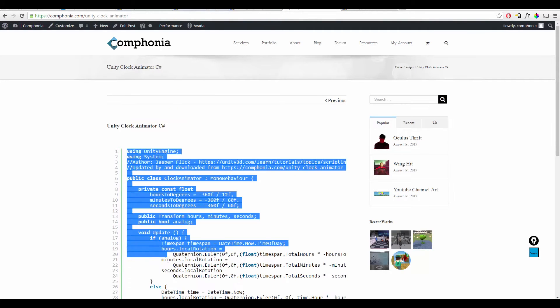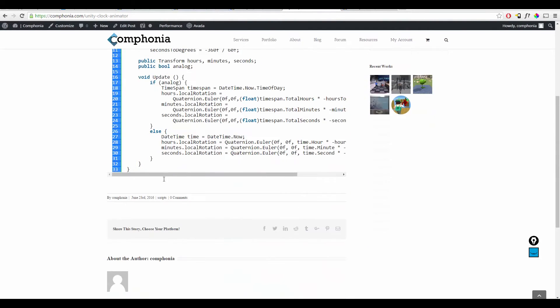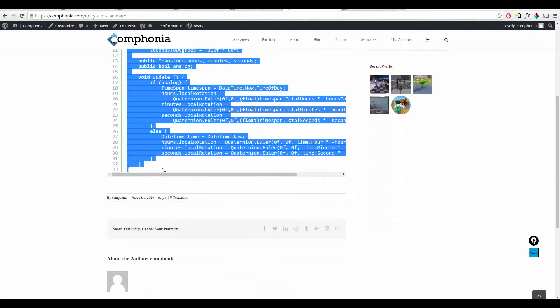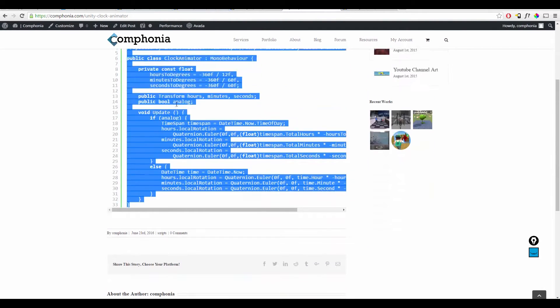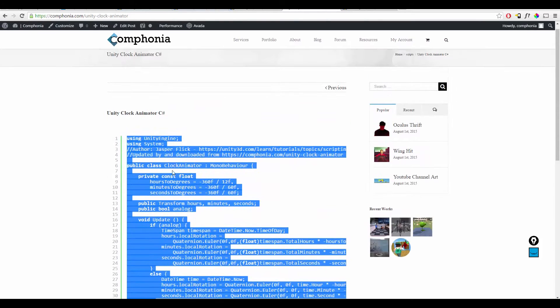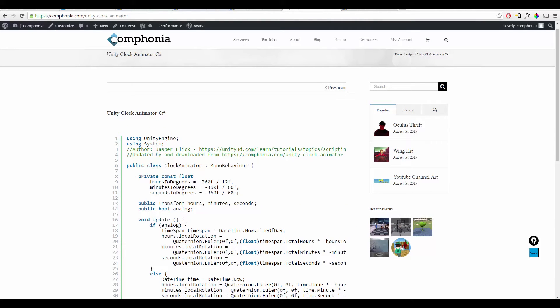Just copy it, and this is the class, Clock Animator.